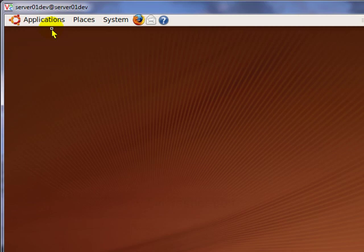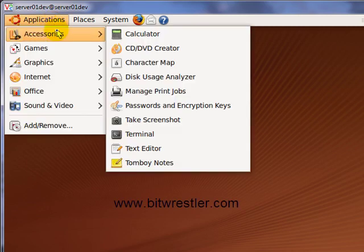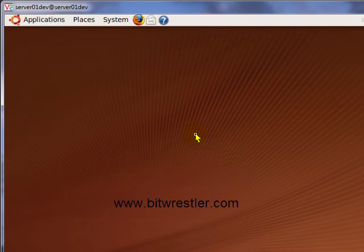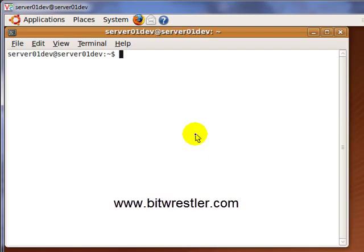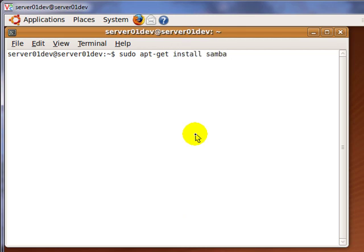To install Samba, go to Application, Accessories, Terminal, make sure you have an active internet connection, and then type in sudo apt-get install samba and enter.